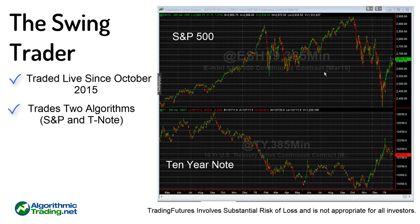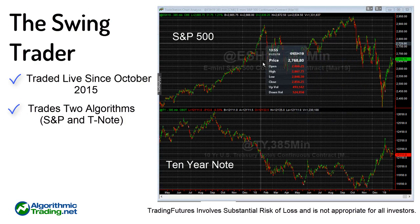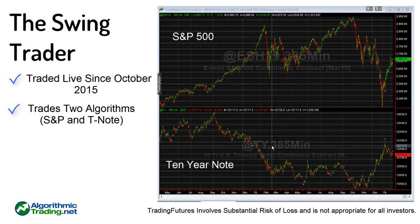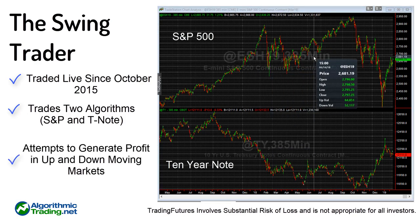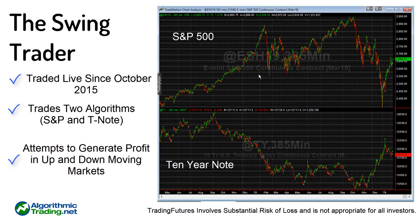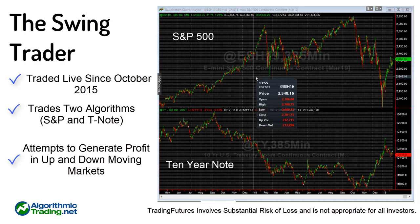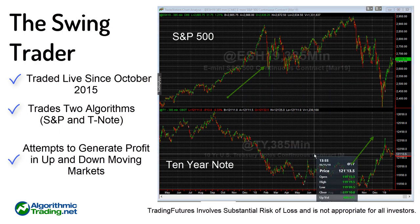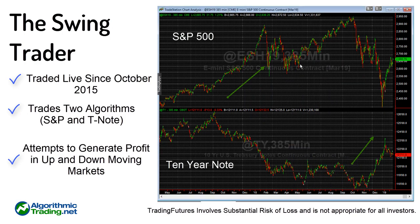It trades two algorithms: the S&P e-mini and the 10-year note, which is why I have the S&P on the top chart and the 10-year note on the bottom. If you ask whether anyone can predict market direction with 100% winning trades, the answer is no. So the approach I take is not to over-optimize for a winning trade every time. Instead, we take a market-direction agnostic position by going long both the S&P and the 10-year at times.